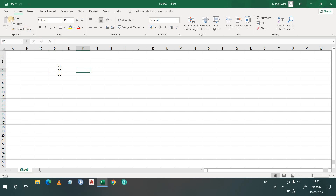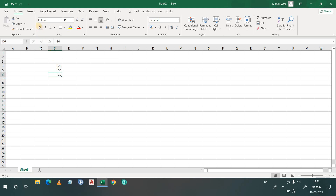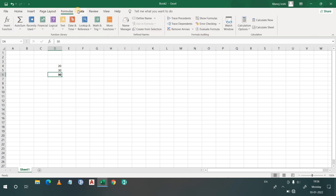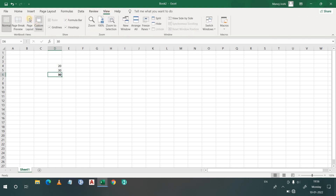As I was telling you, these are the ribbons, and within these ribbons there are groups. There are different groups like Clipboard, Font — in Font you can select different fonts, make text bold, italic, or underline. So these are the ribbons, and under the ribbons there are different groups with different applications: Font, Alignment, Number, Styles, Cells, Editing, and same for Insert, Page Layout, Formulas, Data, Review, View, etc.